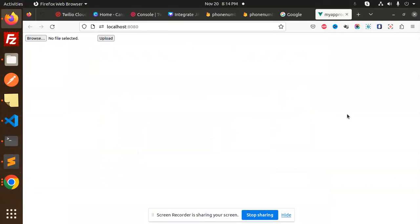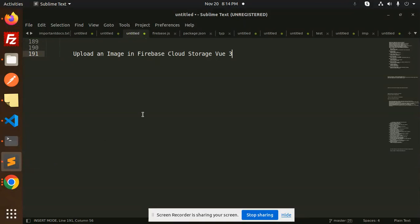Hello friends, welcome back to a new tutorial. Today we're going to learn about how to upload an image in Firebase Cloud Storage with Vue 3. Those who haven't subscribed to my channel yet, please subscribe. If you like the video, please like, share, and comment. Let's get started.